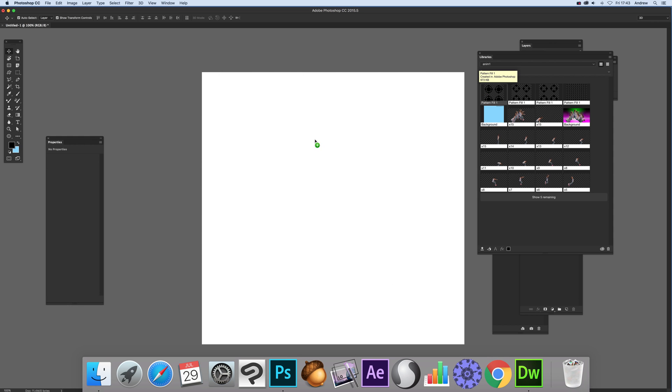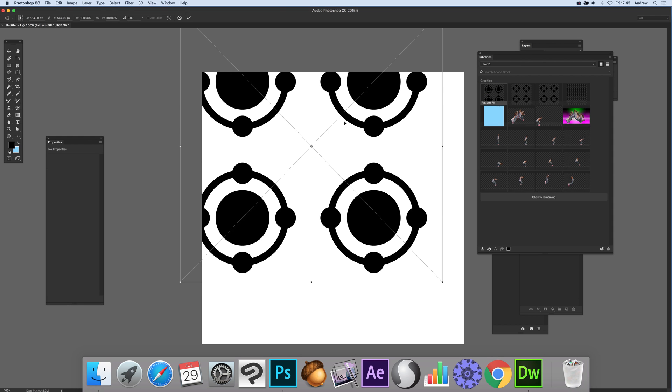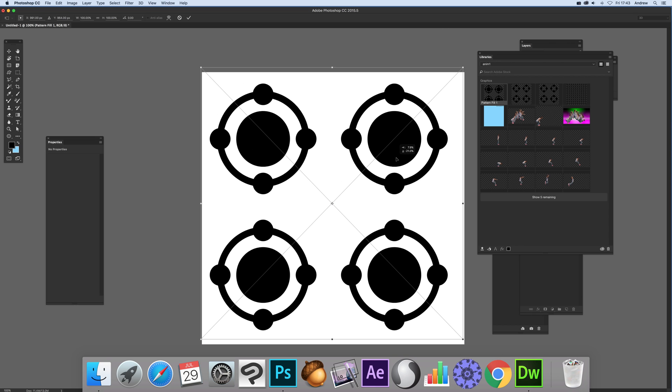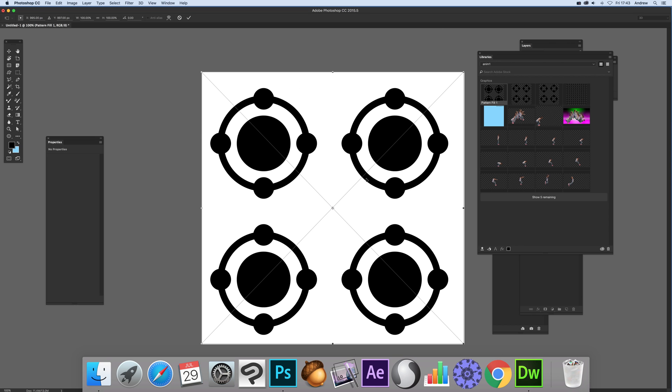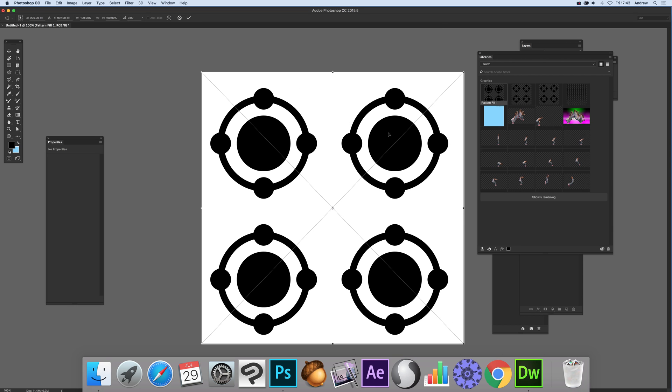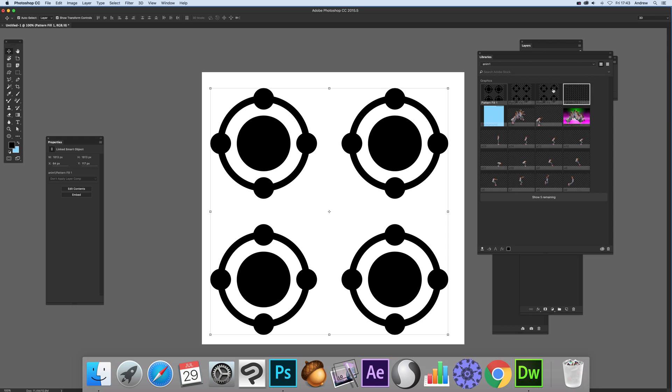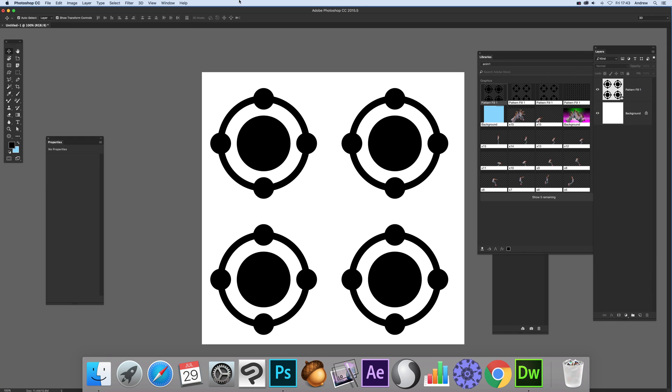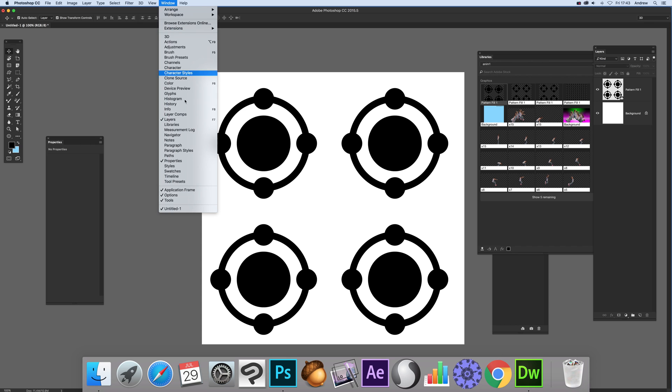Now if I drag that over back there, it's not exactly the same. You've actually just got a link back to the libraries. So if I want to edit it, bring up the layers. See window and layers.